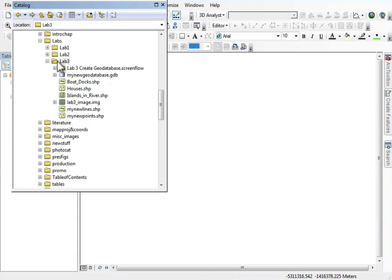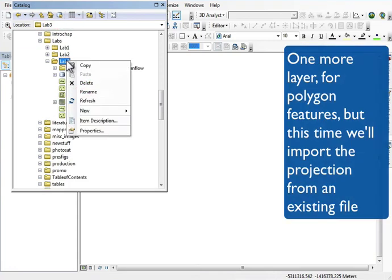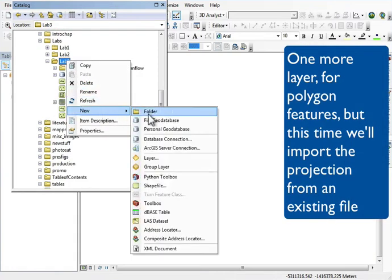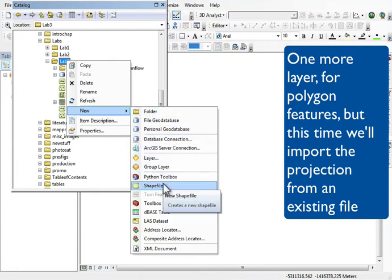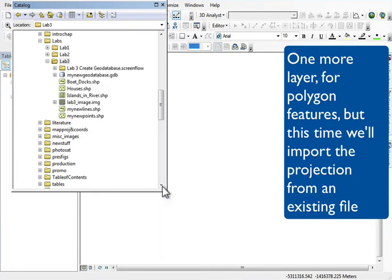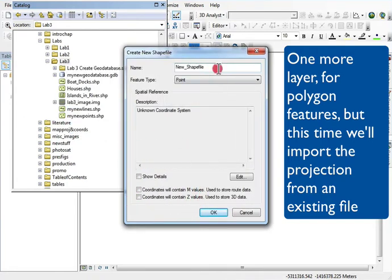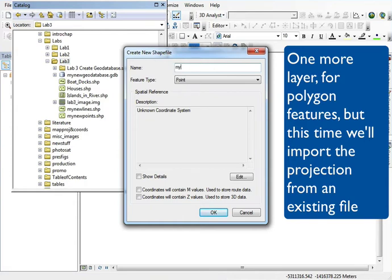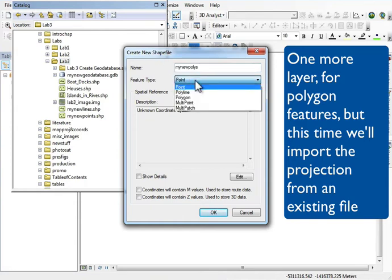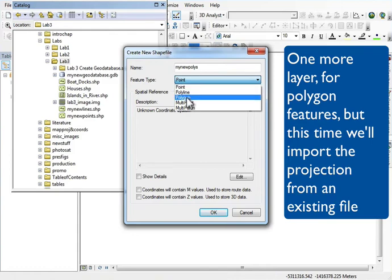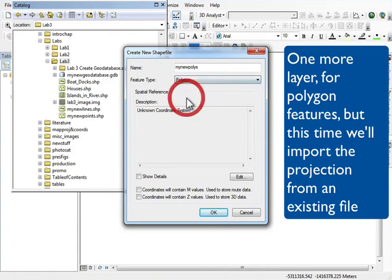Finally, I want to create a polygon shapefile for features, and I'll name it again—my polygon file, something like that—making sure I get the proper type, again polygon.